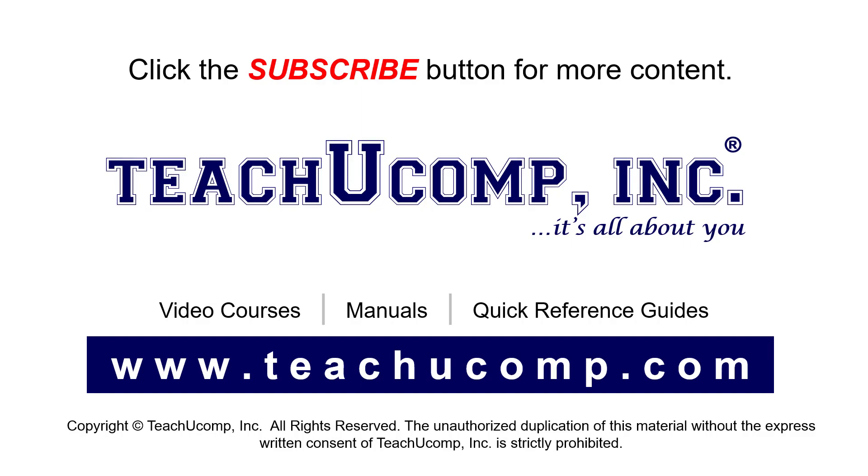Remember to click the subscribe button to see more of our videos. See our full suite of courses, instruction manuals, and quick reference guides at www.teachucomp.com.